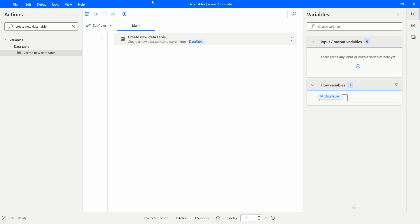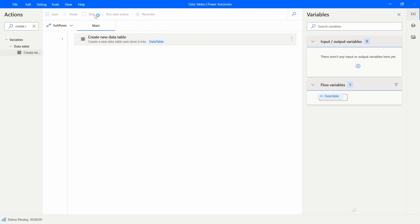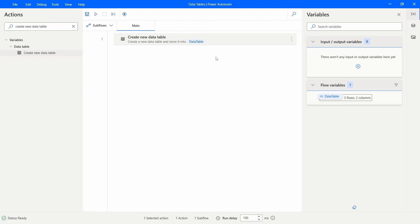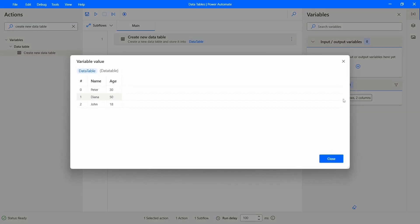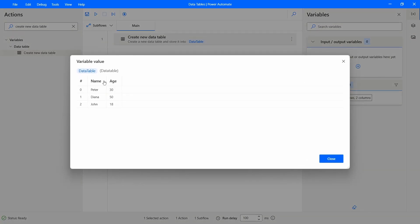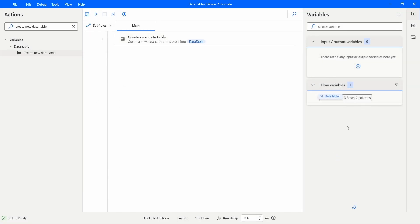Let's click Run, and here we can see in Flow Variables our data table variable, which has three rows and two columns as we defined. If we double-click it, we can see the columns we created and also the rows we added to our data table.